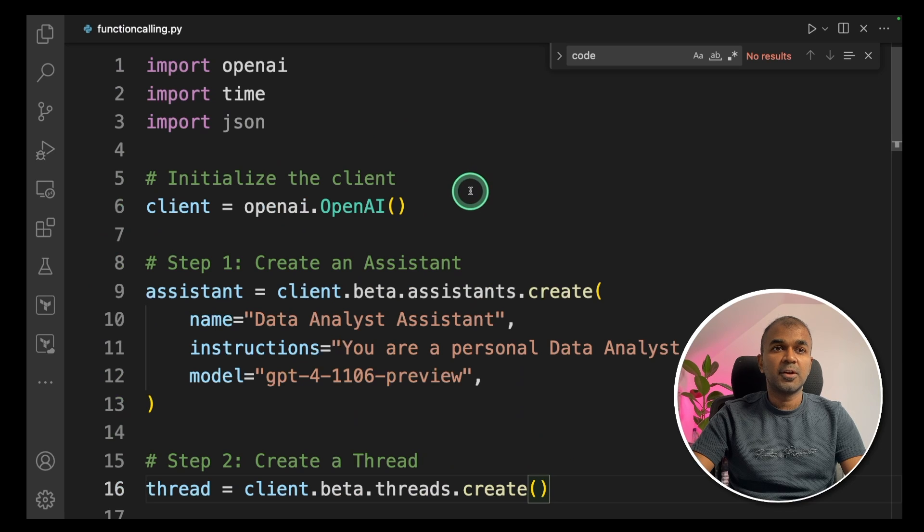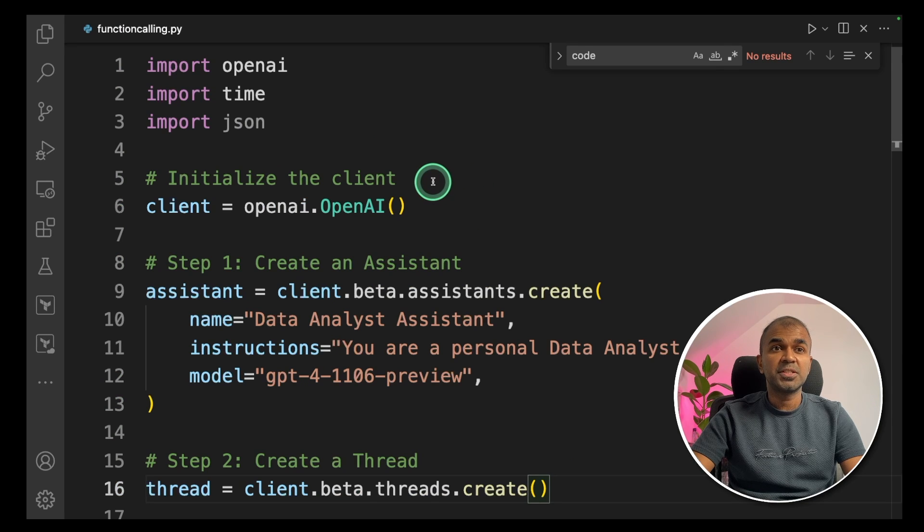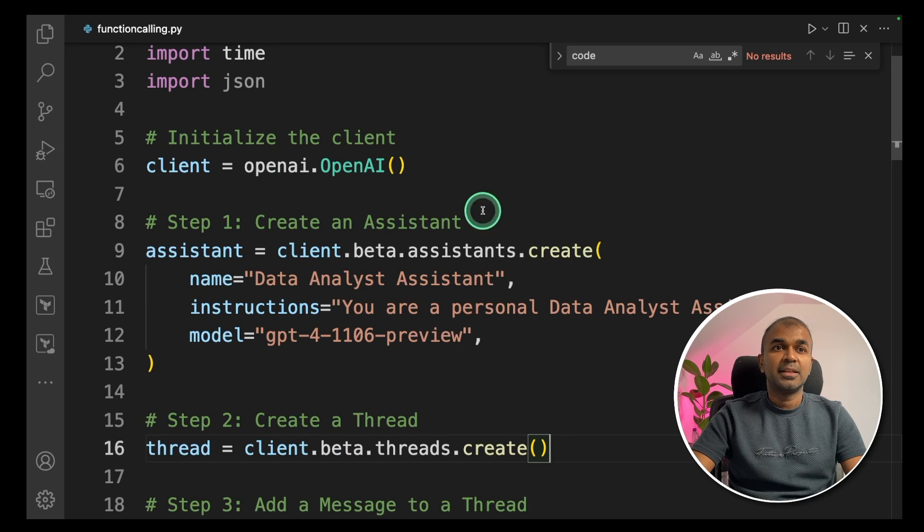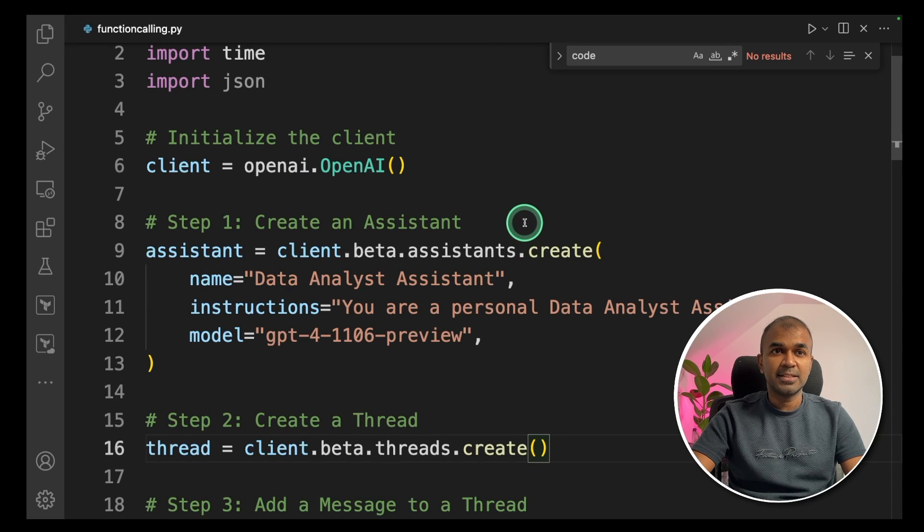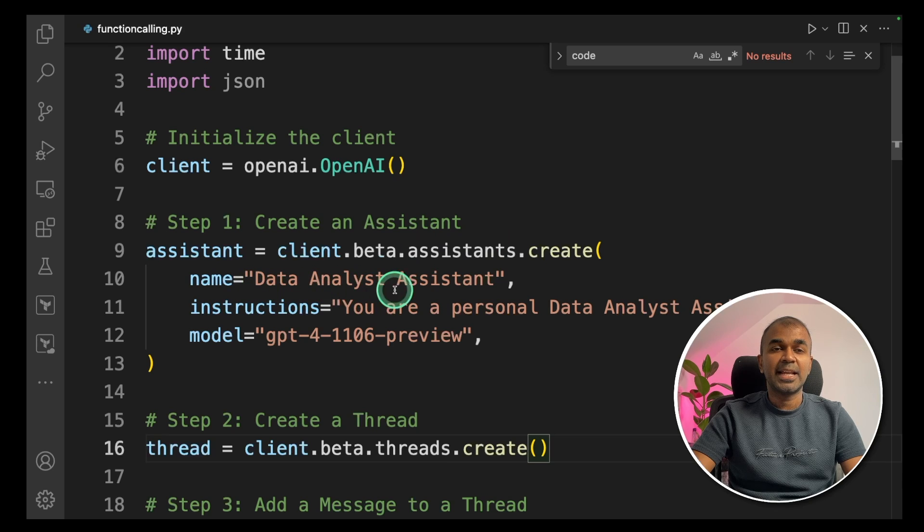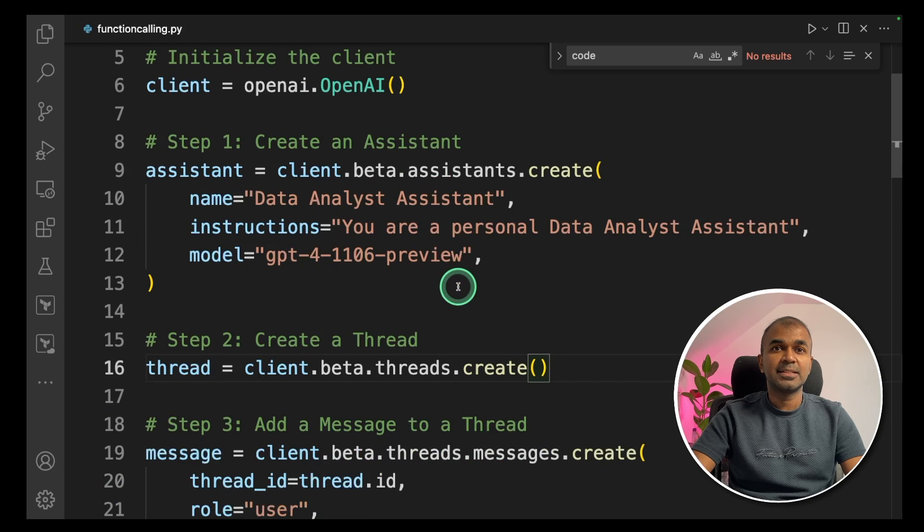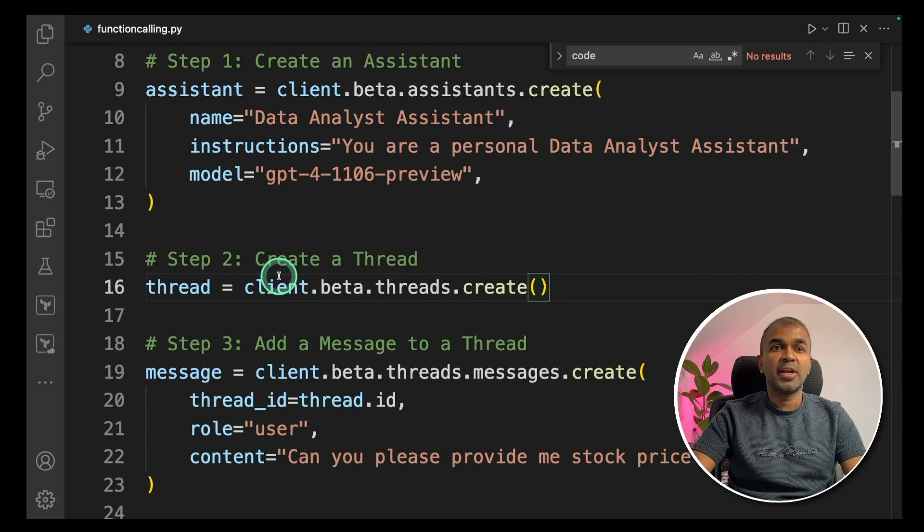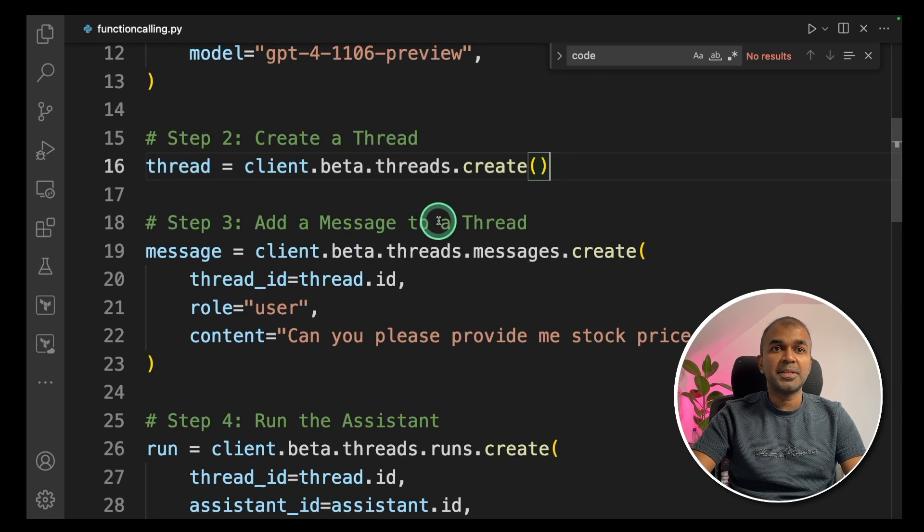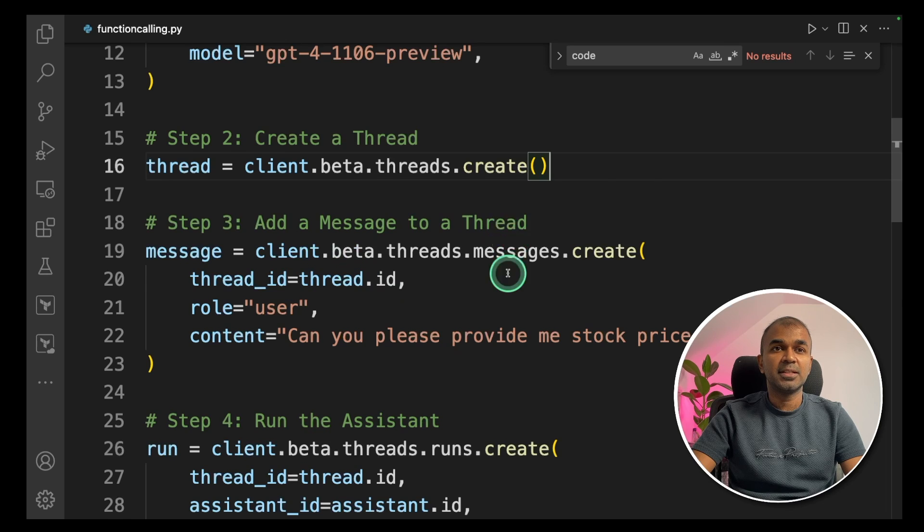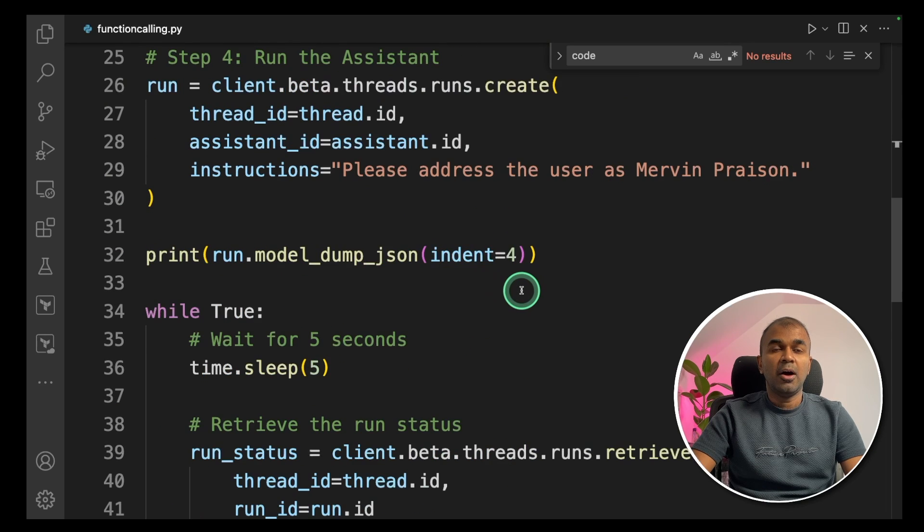As a quick overview, we created an assistant called Data Analyst, then we created a thread for initializing the chat. Then we create a message. The message will be from a user, that is myself, Mervyn Praison. The message contains questions to ask to Data Analyst. And finally, you run the code.